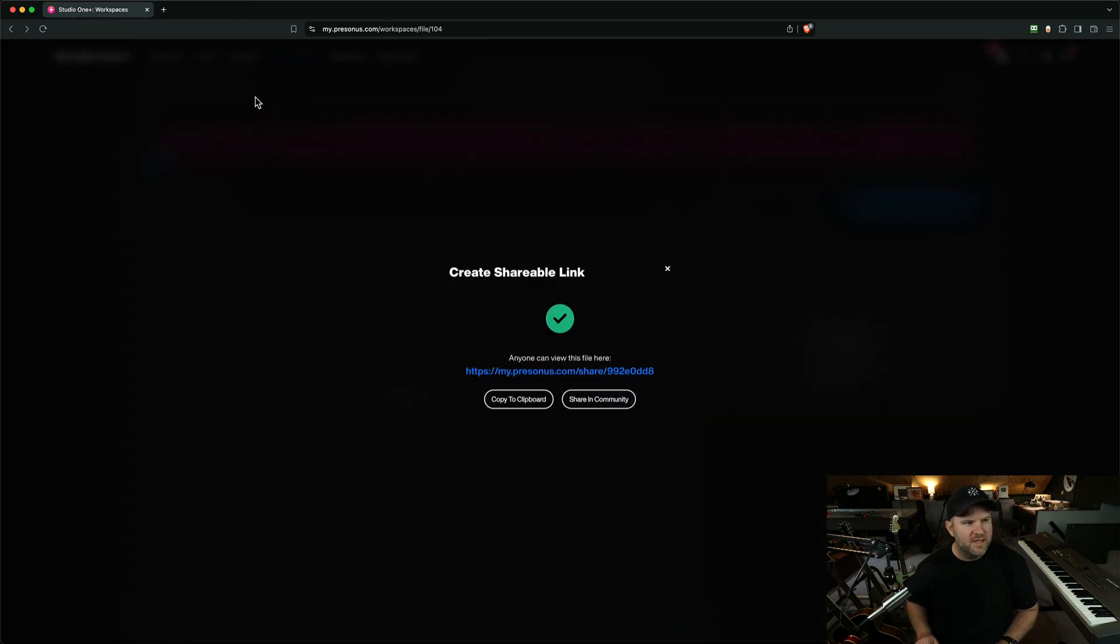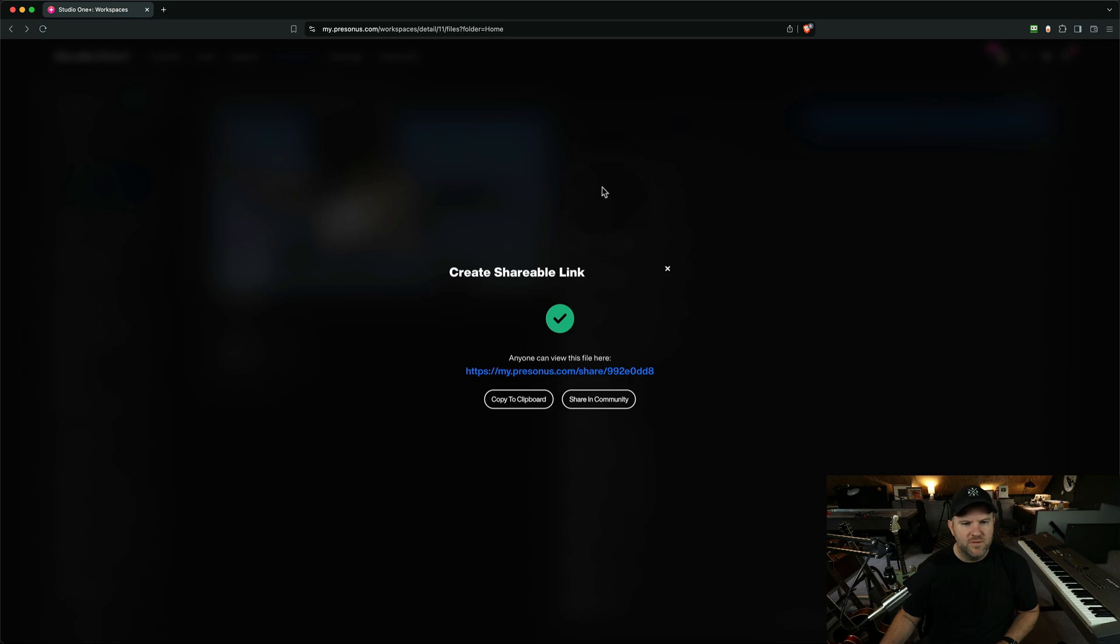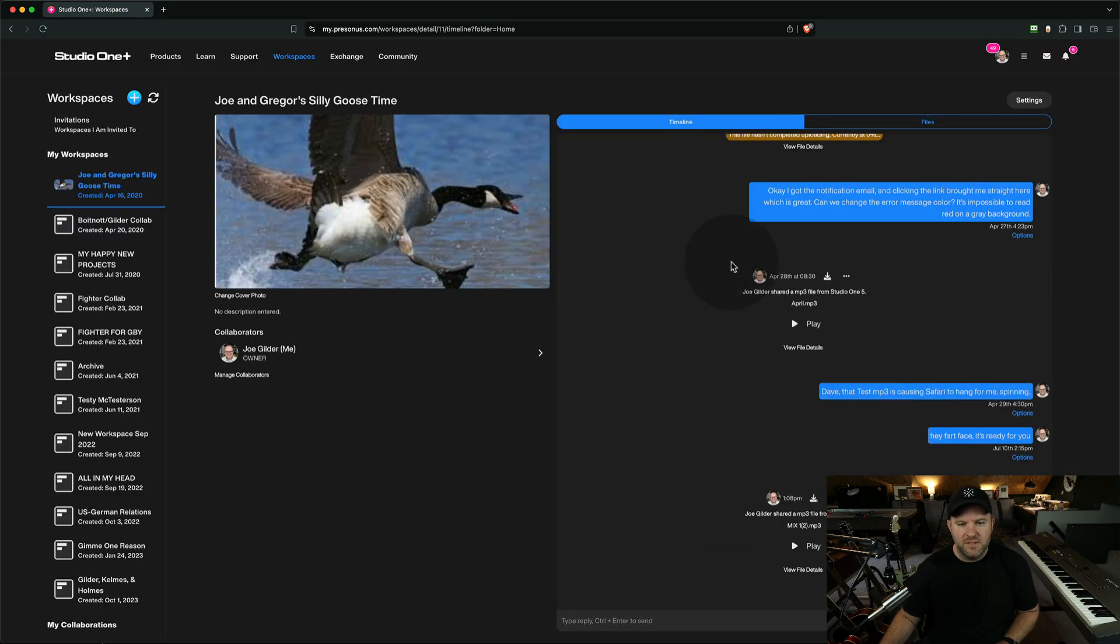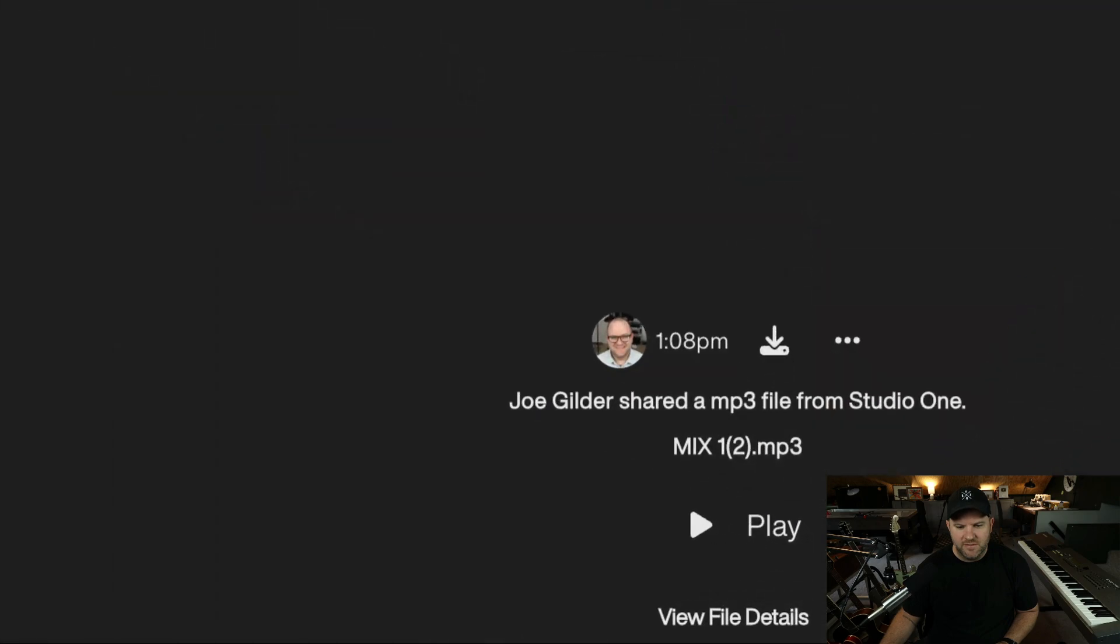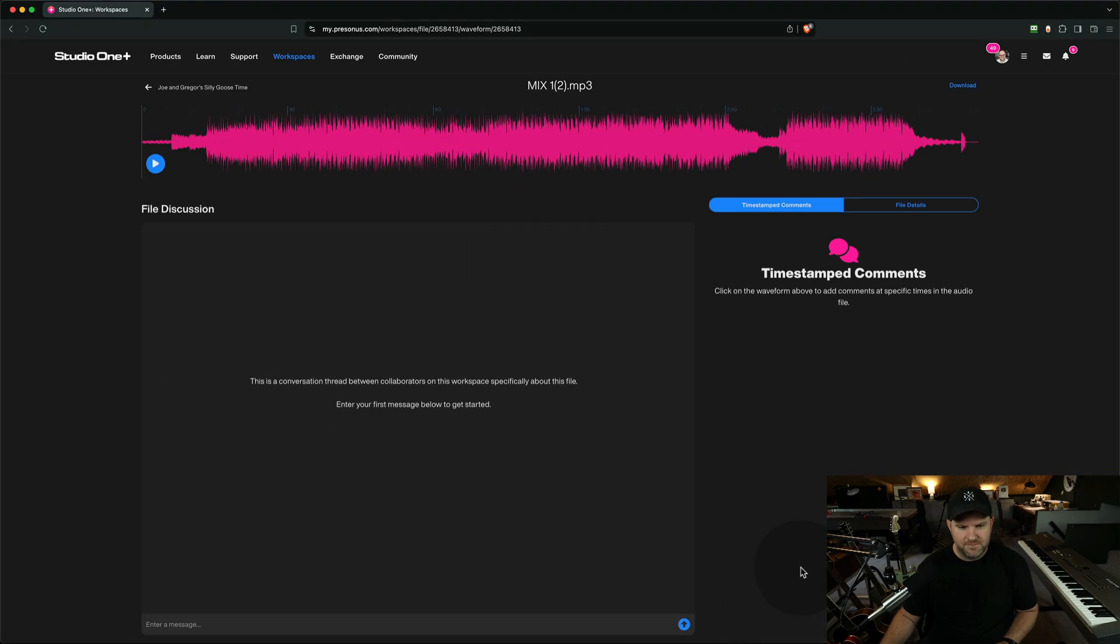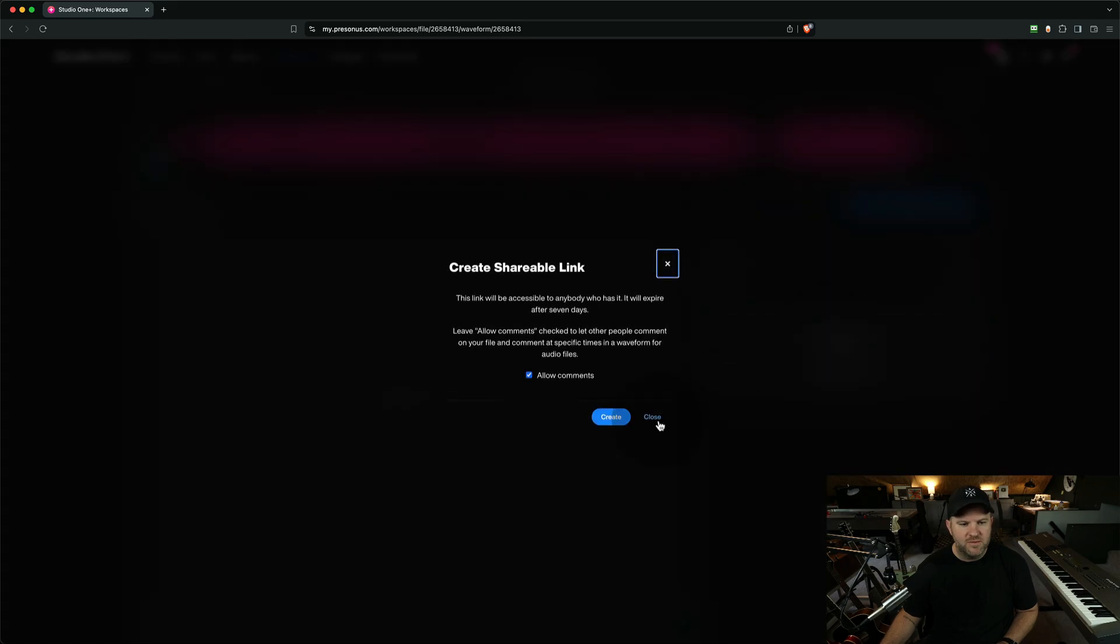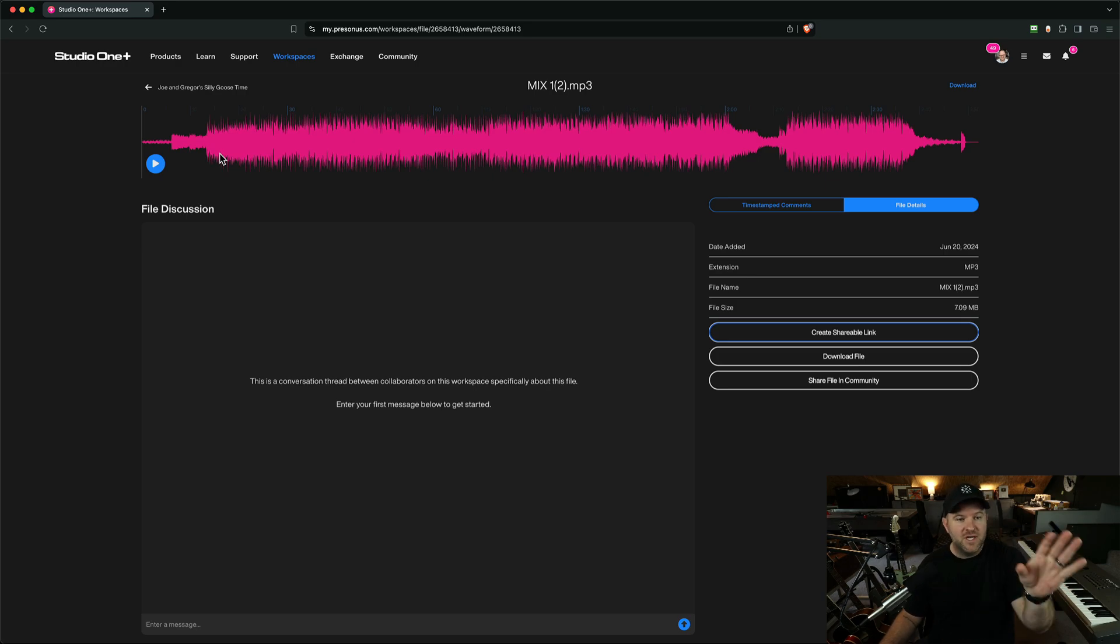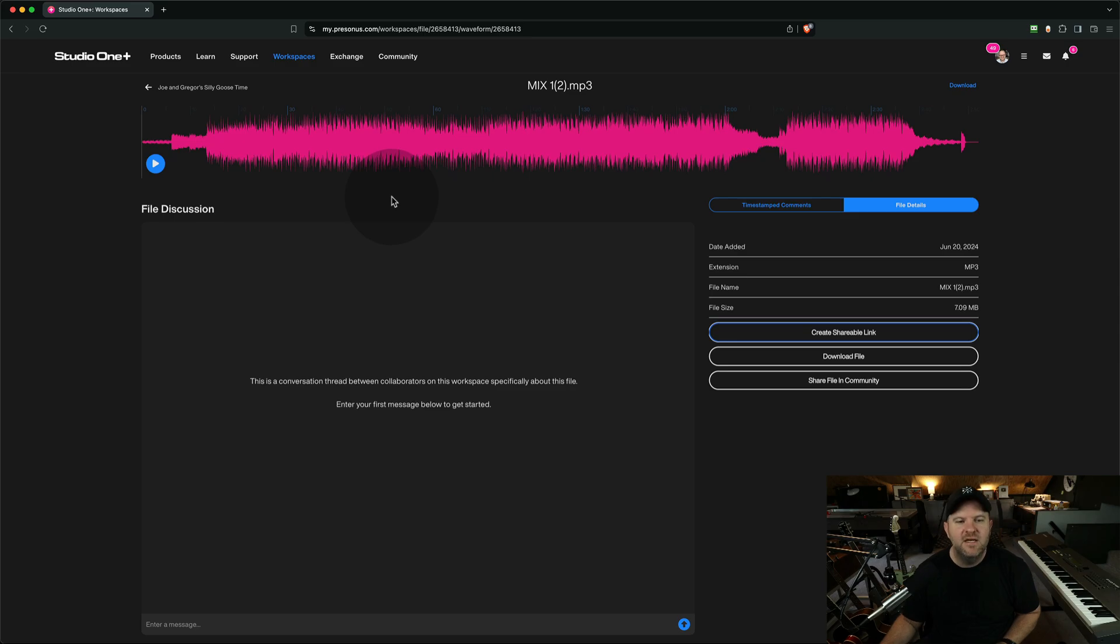So let's go over and see if it is indeed there. Let's go back to this shared workspace with Gregor, and let's just have a look-see. Aha! Joe Gilder shared a file. There it is, right there. I can view the file details, and I can come in here and say, get shareable link. So the process I just showed you, that file went from Studio One to here. I just got to open this page, get the shareable link, and then send that to the client.